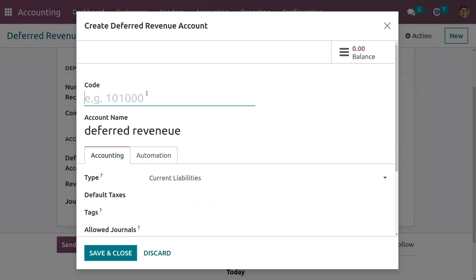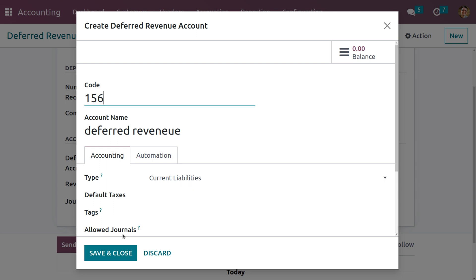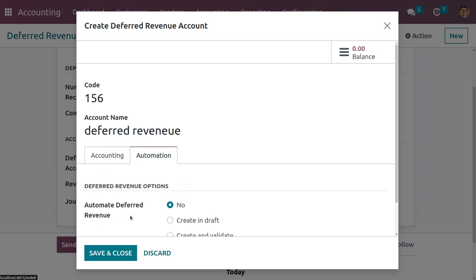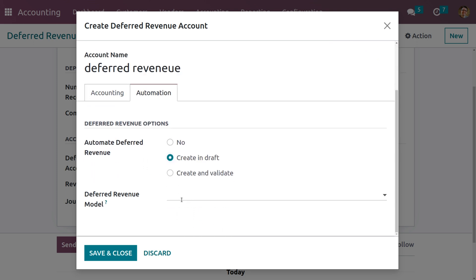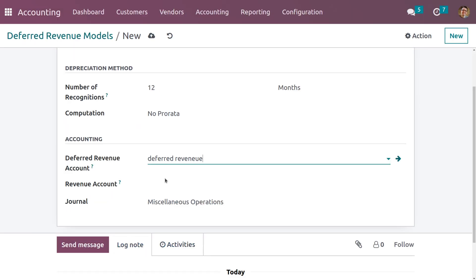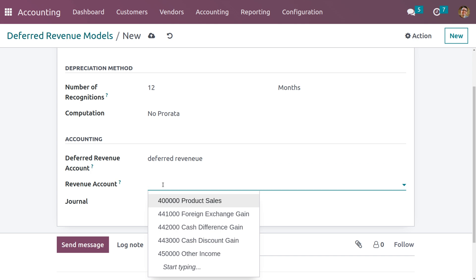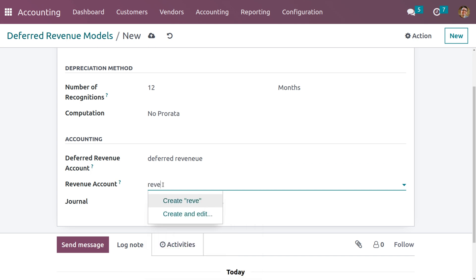Let me set the deferred revenue account with code 156 — you can give any code. The type of the deferred revenue account is Current Liability, and under Automation we are setting the automated deferred revenue as 'Create in Draft'. We also need to give the model name. I also need to set a revenue account, so let me create a revenue account.